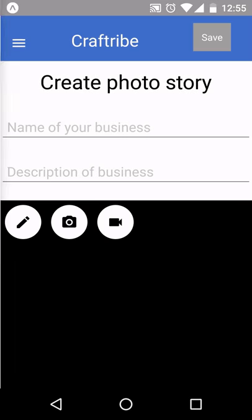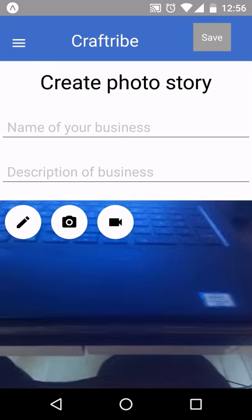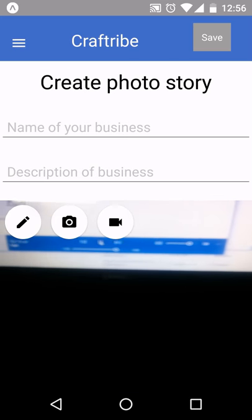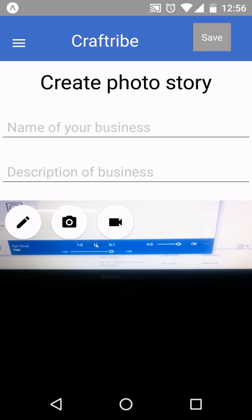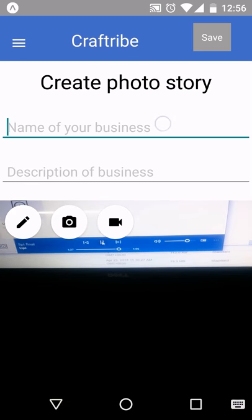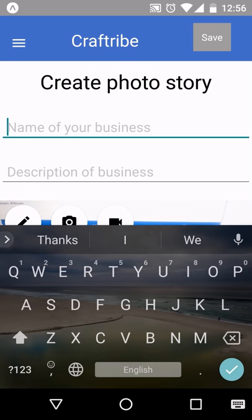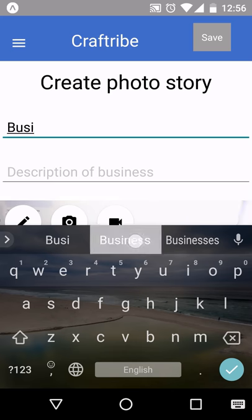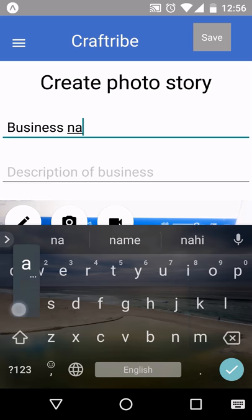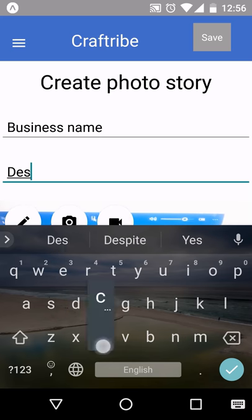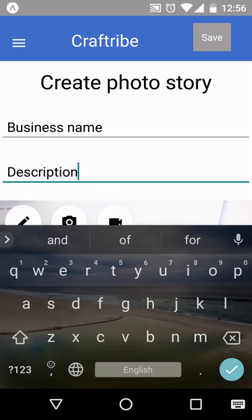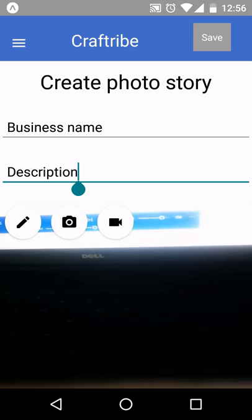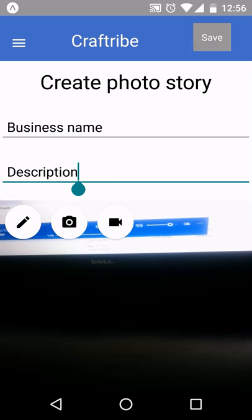It will lead you to this screen where you can create your own photo story about the products that you want to sell. Here you can type the name of your business, the description. You can also add photos and videos. If you are satisfied with your photo story, you can click on the save button.